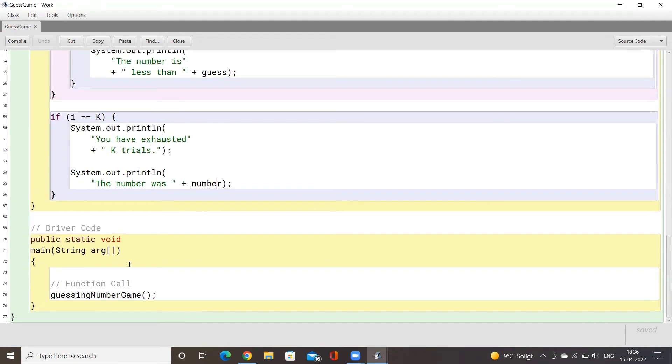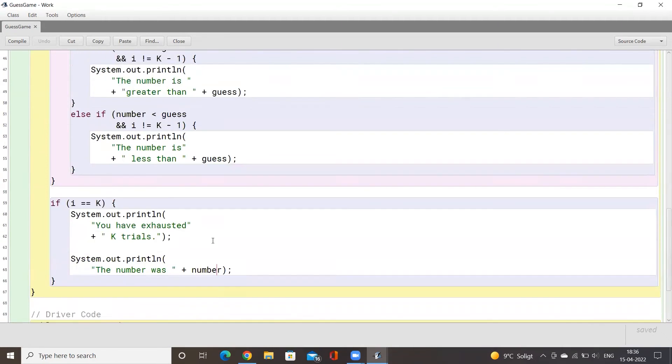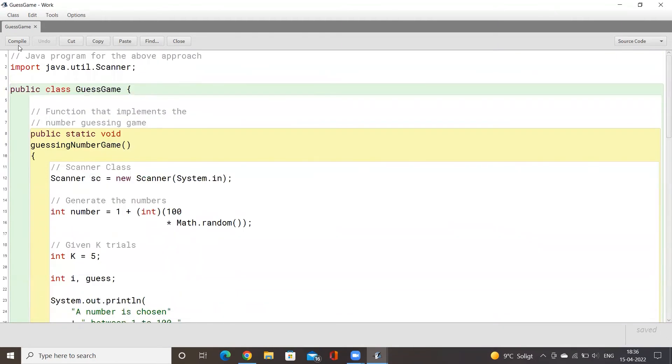This is our main method here, so we will simply be calling the function guessing number game. Let me compile this code and let's see if we can clear the game and win it because it's quite complicated actually.